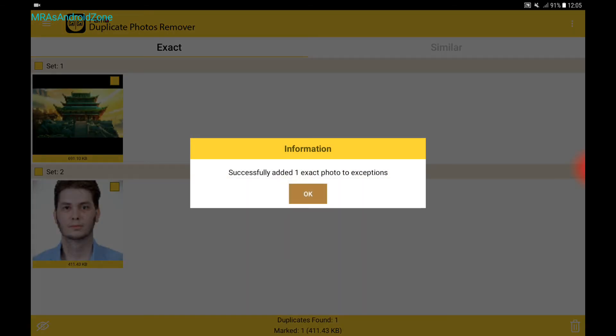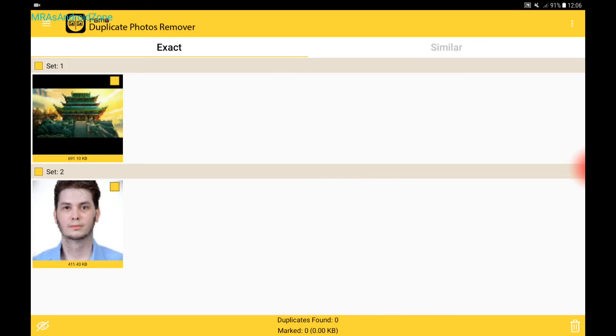This is not going to be scanned anymore in the future. When I'm going to open this again, it's not going to scan that picture again. So it's not going to say you have an exact duplicate. And that's all for this app.